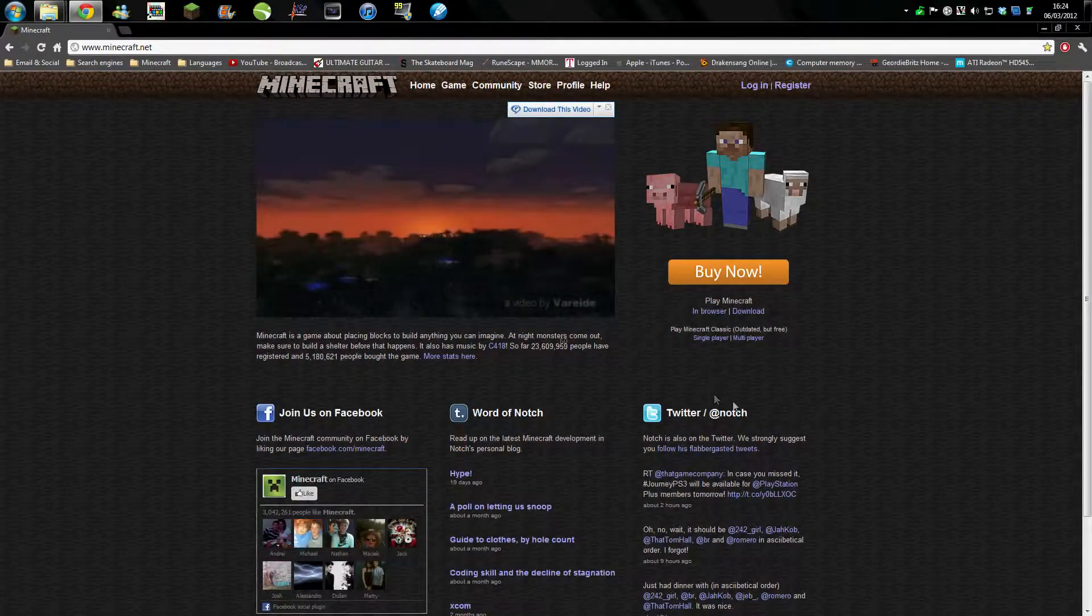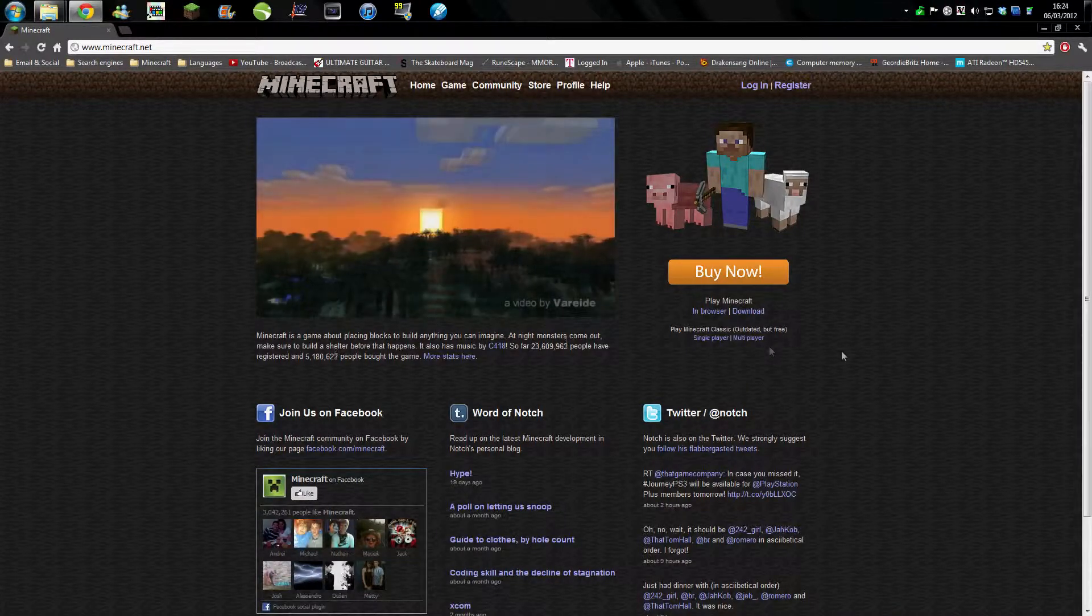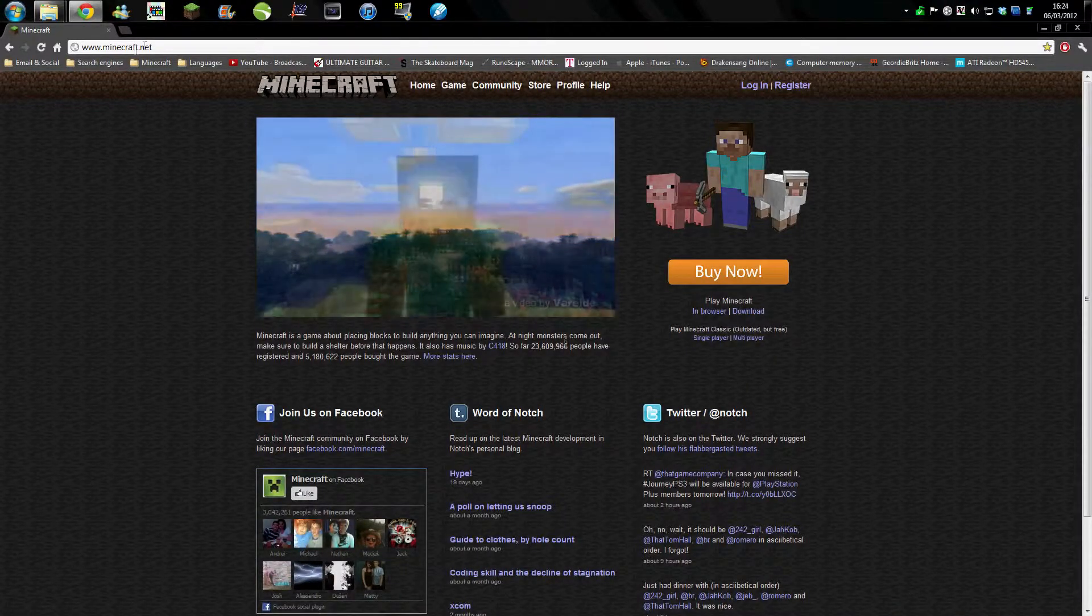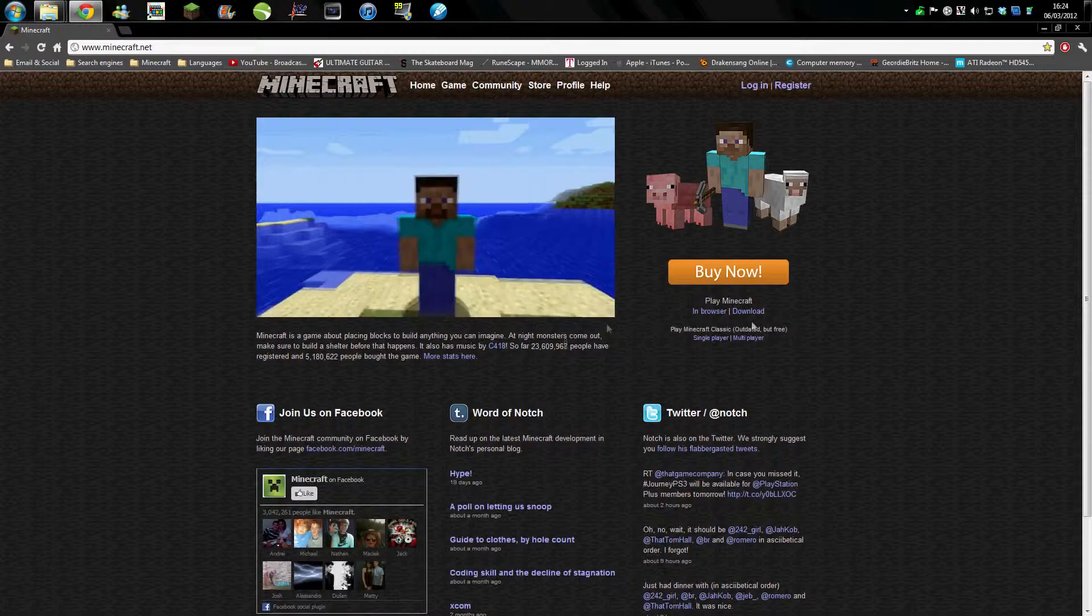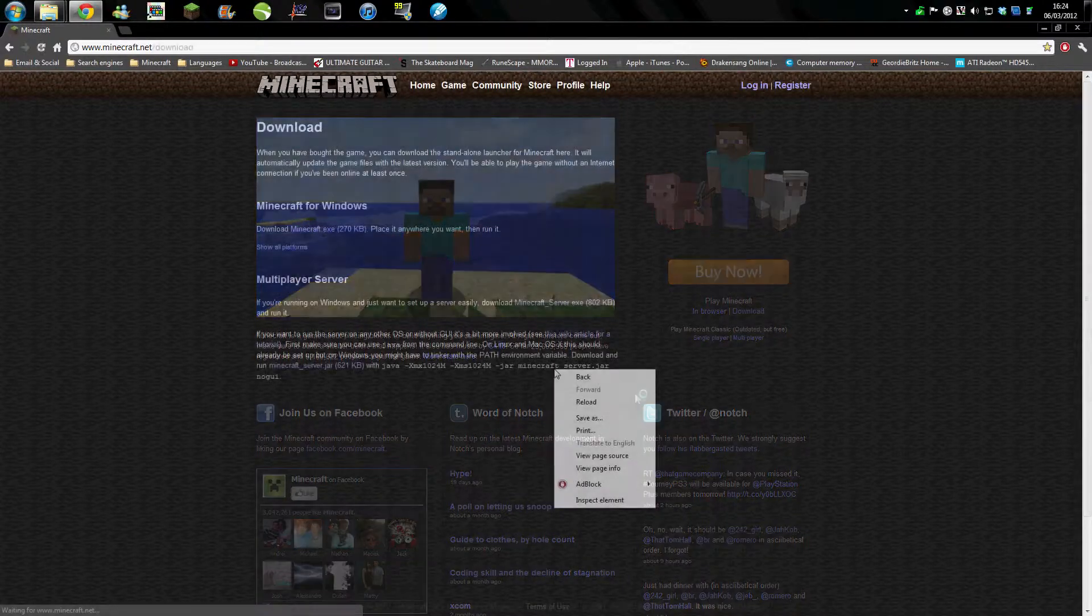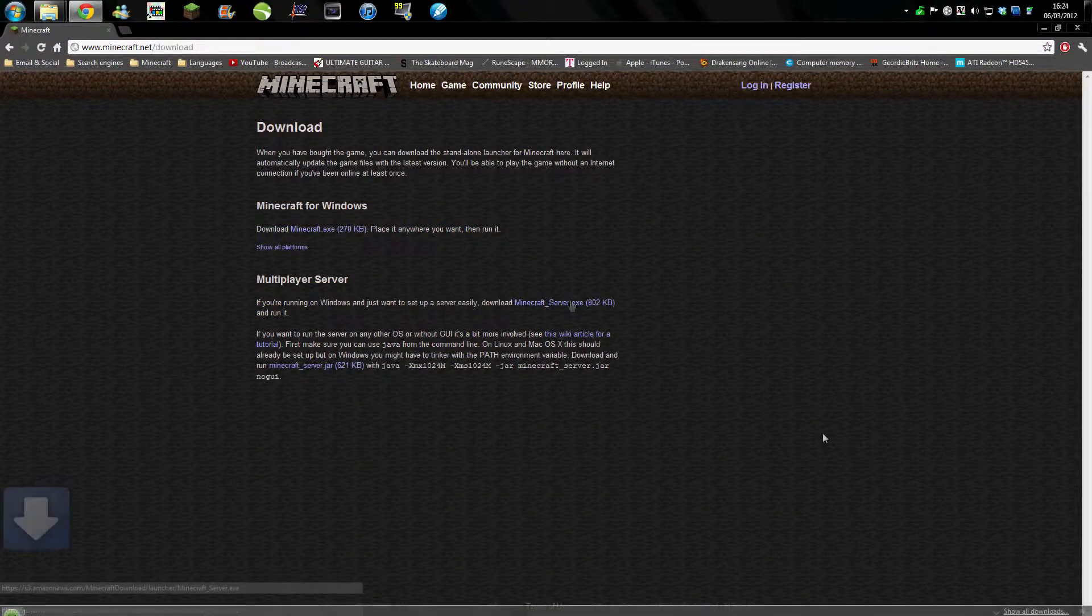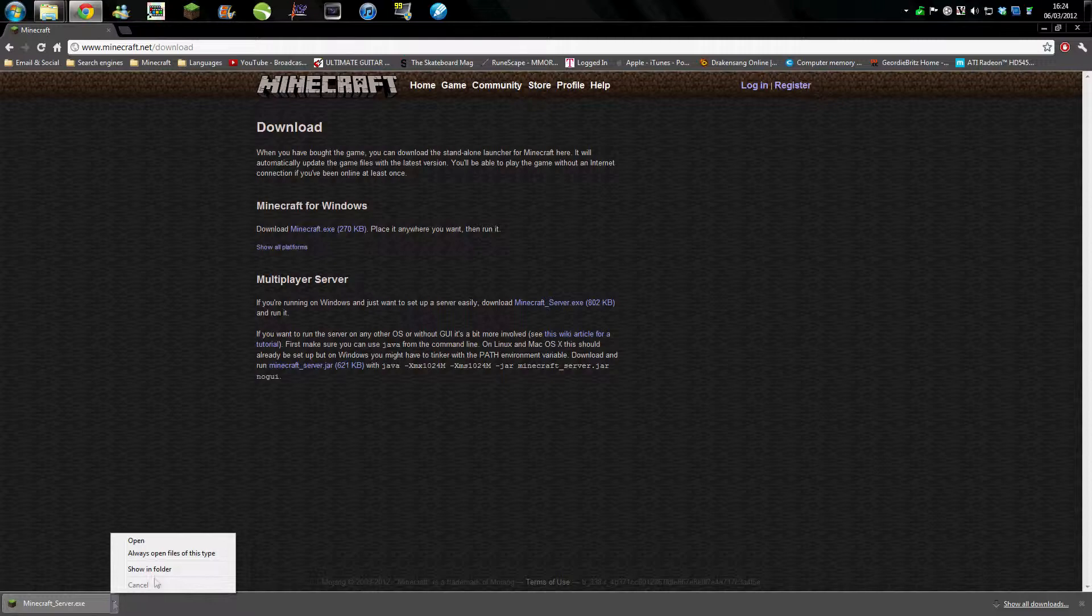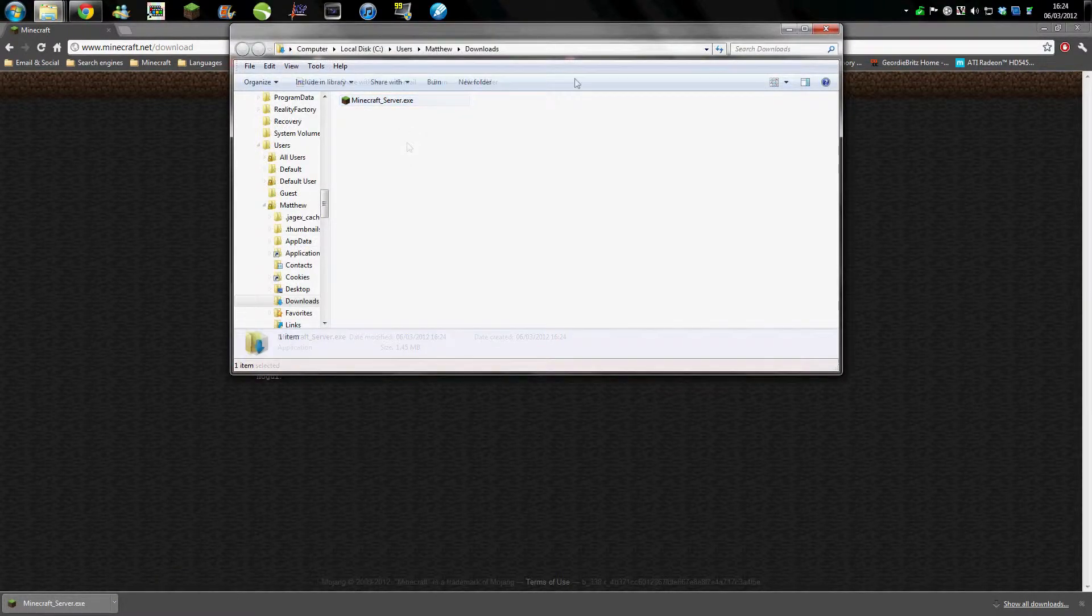Hello, and today we're going to be doing a tutorial. What you need to do is go on to minecraft.net and download minecraft.exe. Now what we're going to be doing today is